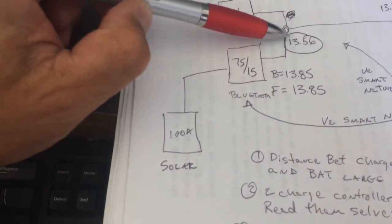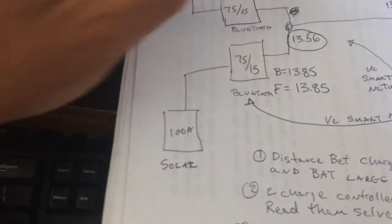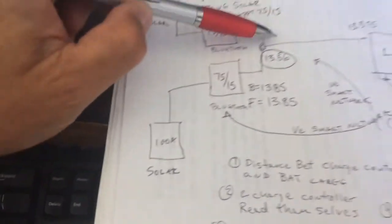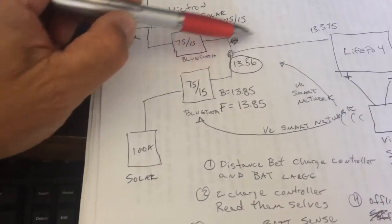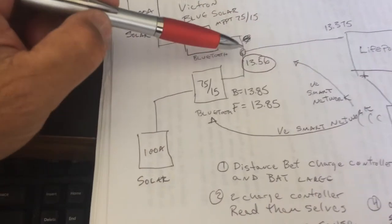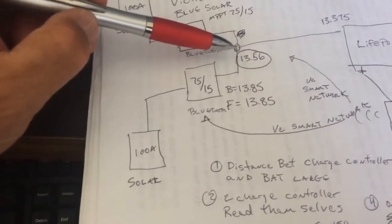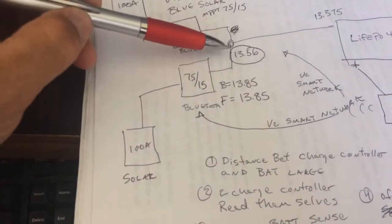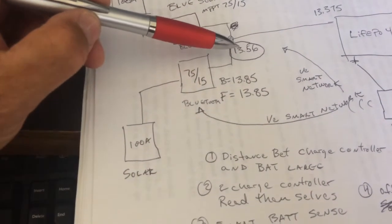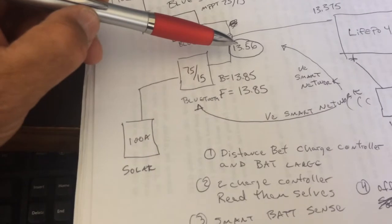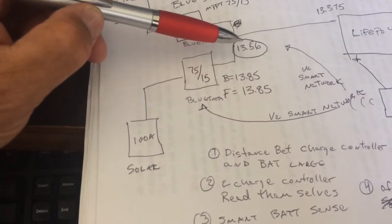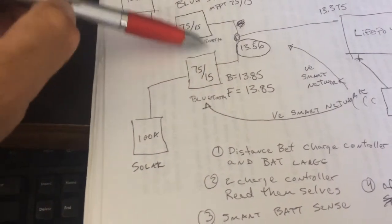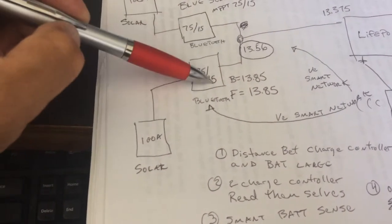So this difference is a big deal when you're trying to top off the batteries. So how can we get these chargers to sense the right voltage?